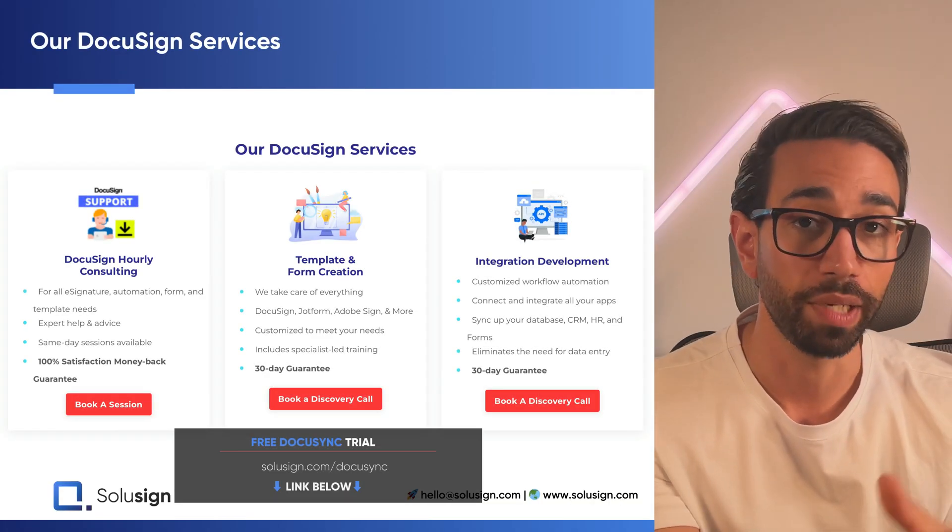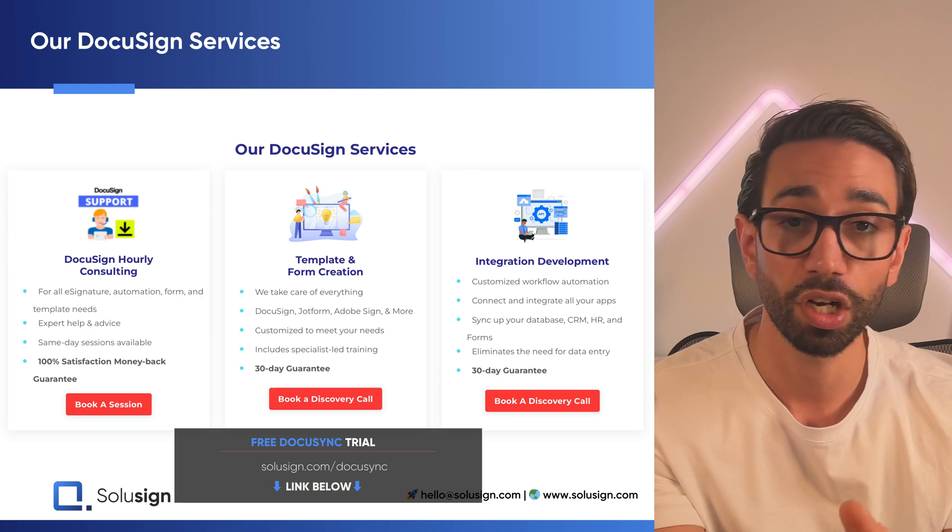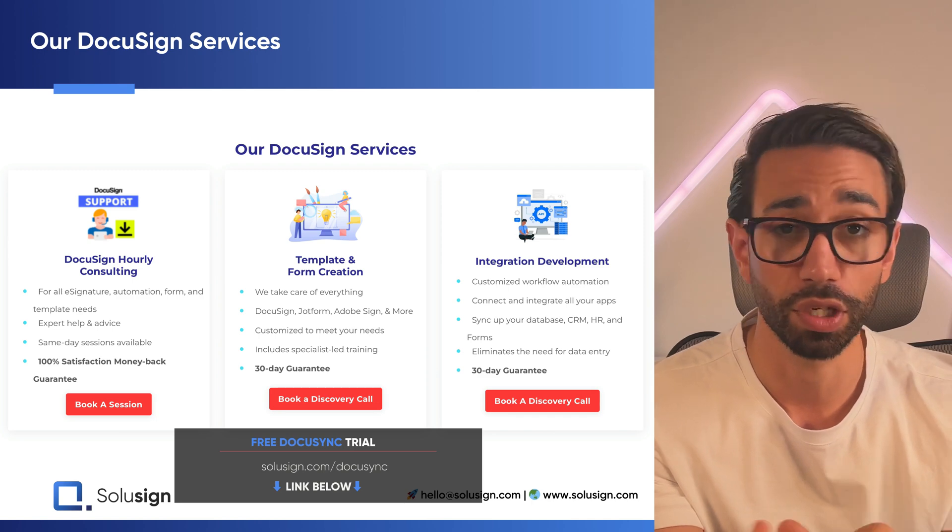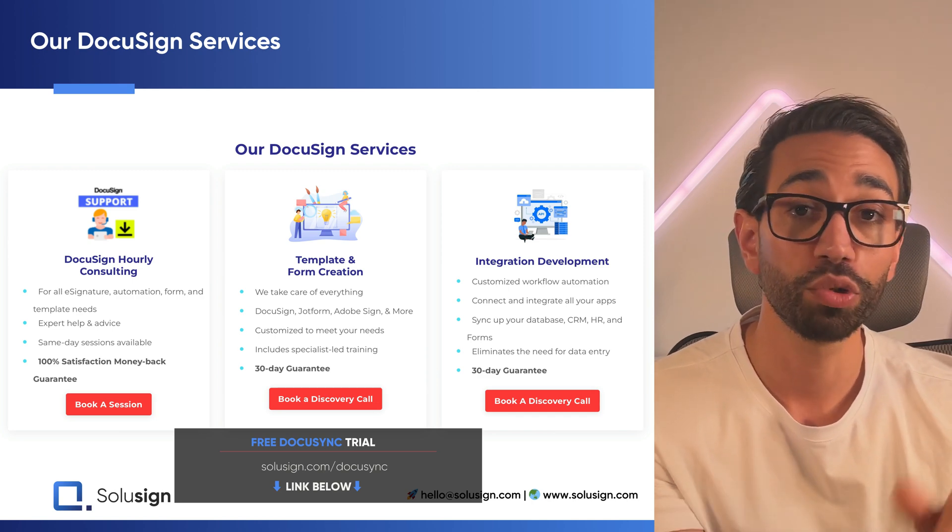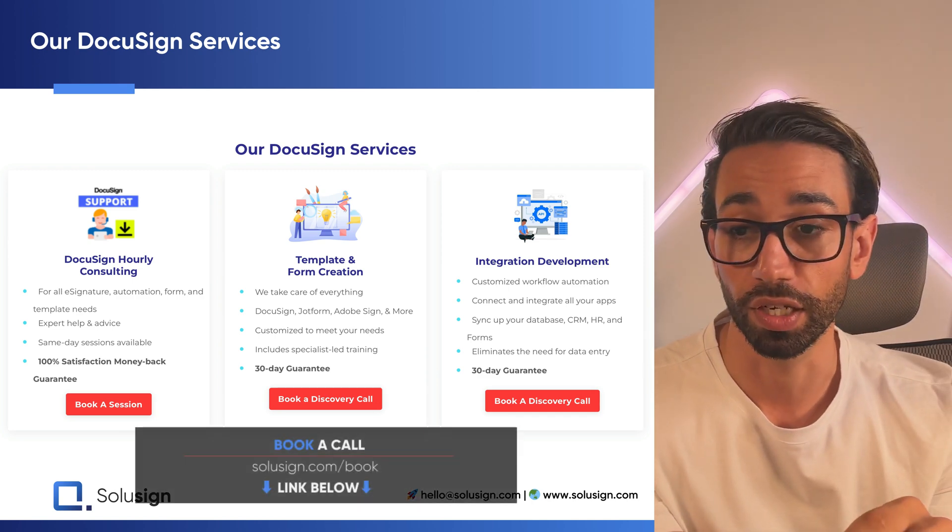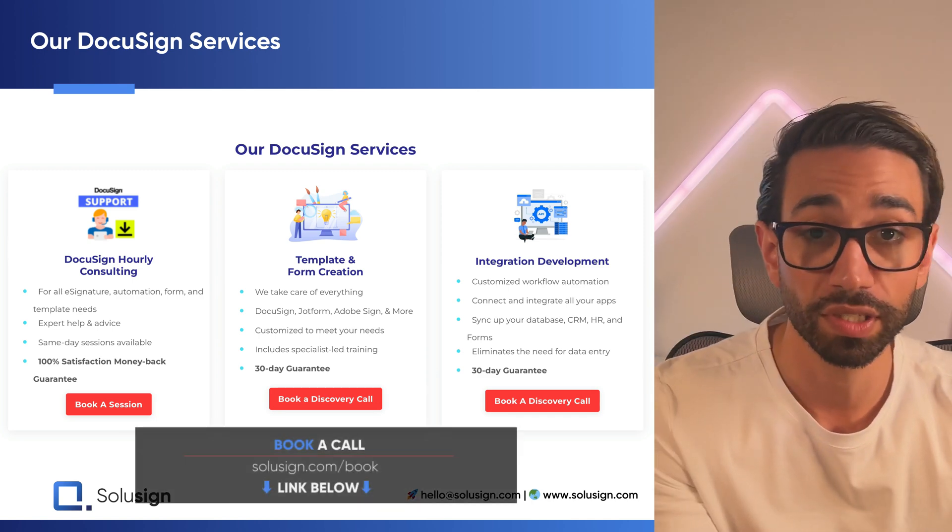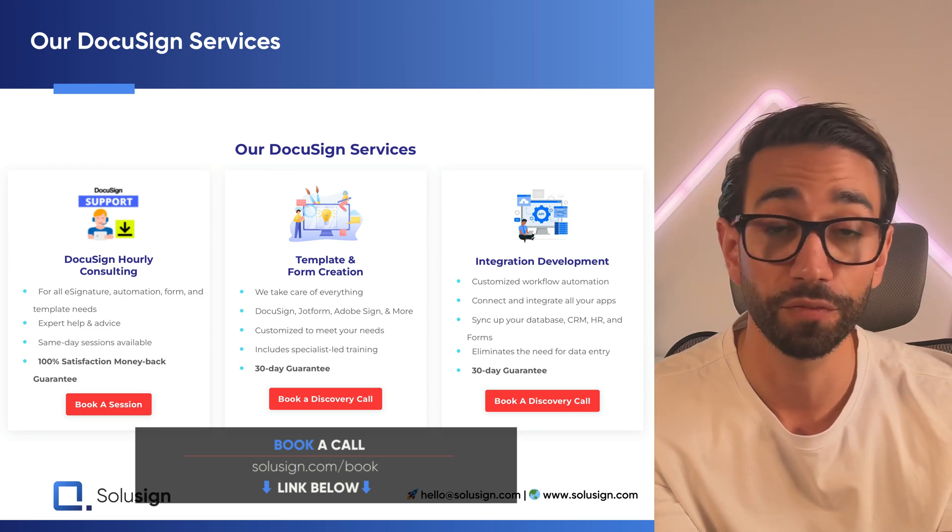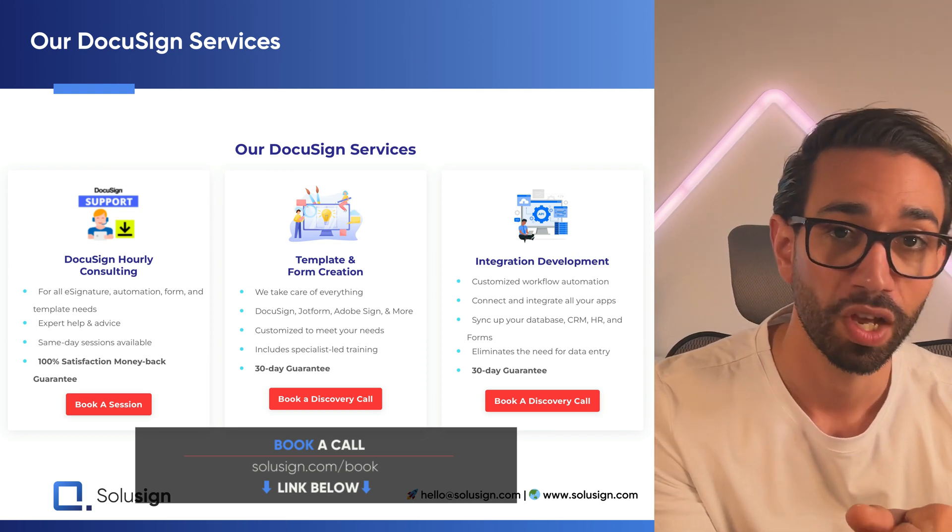you can visit the page solusign.com/DocuSync or book a call with one of our legal document automation consultants at solusign.com/book. I will see you in the next video where I'll be reviewing the top Word-based document assembly tools. I'll see you then. Ciao.